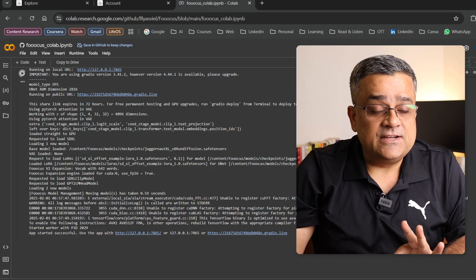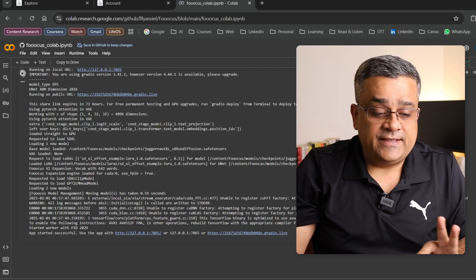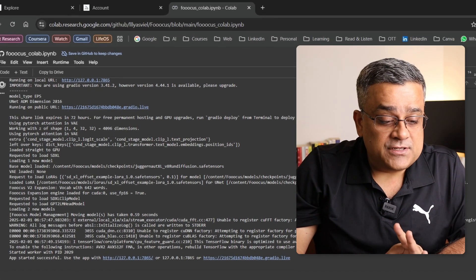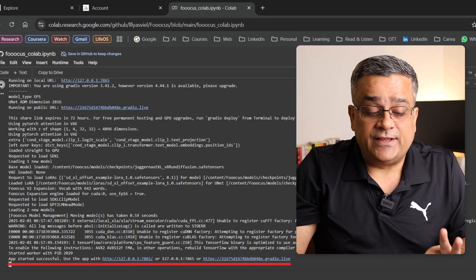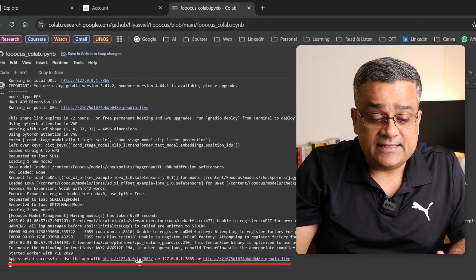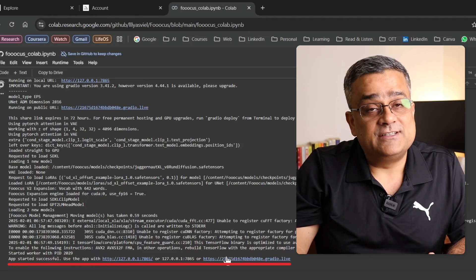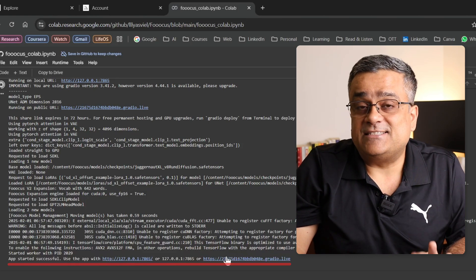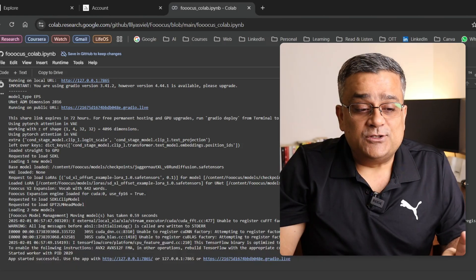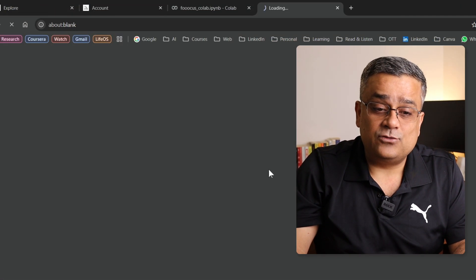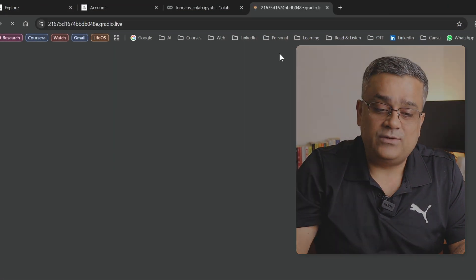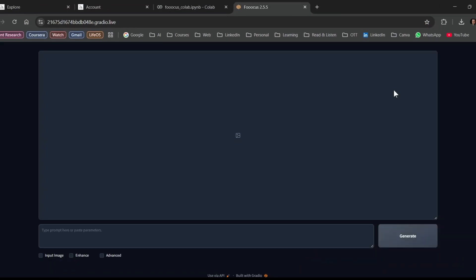Okay, it took nearly five minutes to set up everything and now you can see this environment is ready. And one option is there: app started successfully, use either this link or this link to access this application. So this application name is Focus and now we can use it. Now if I click on this link it will open in a new tab and there will get all the options.